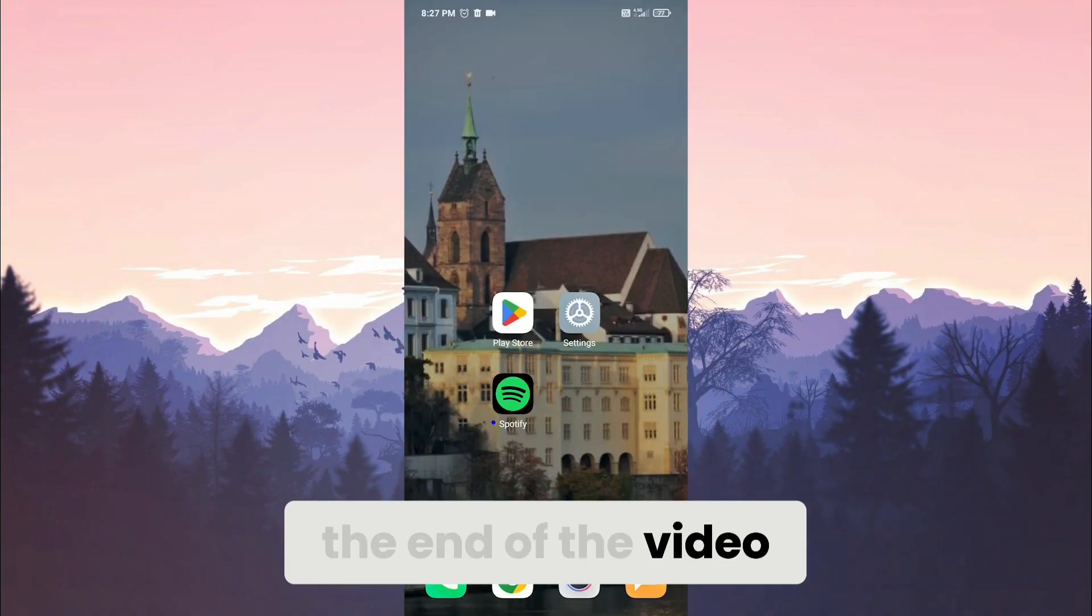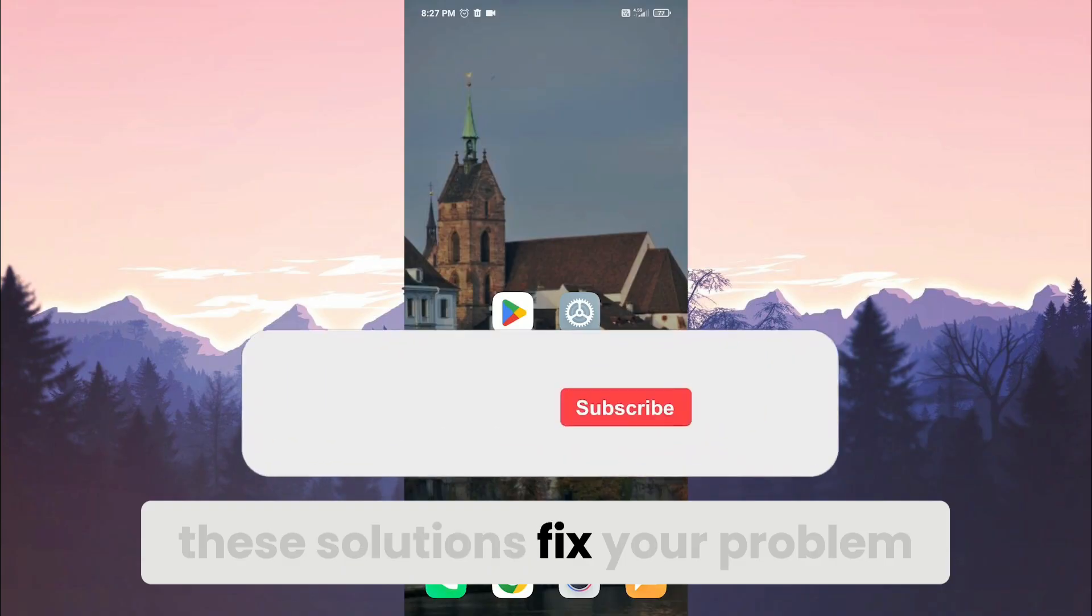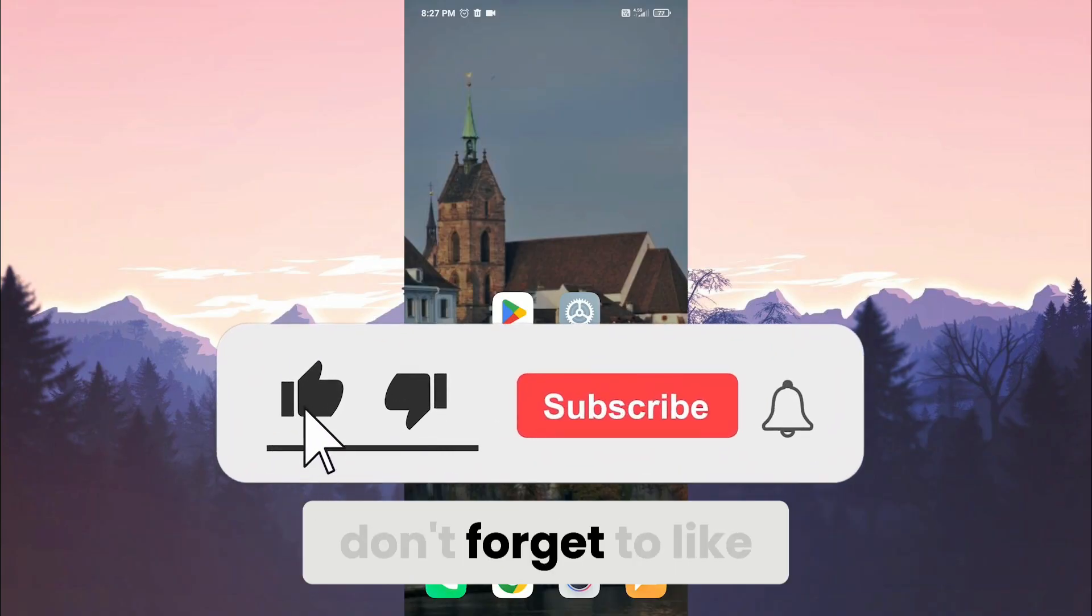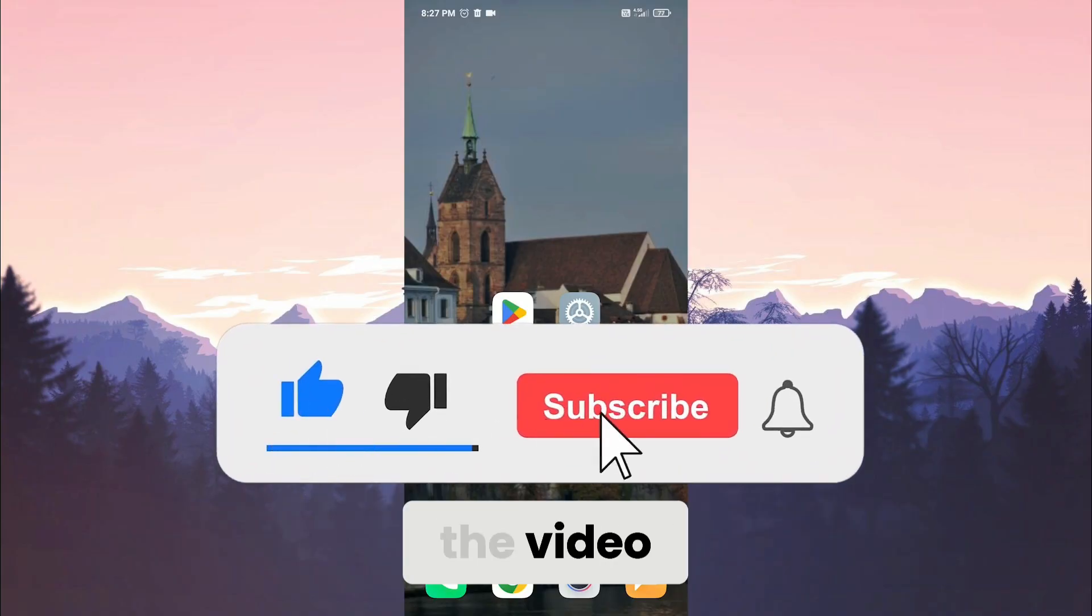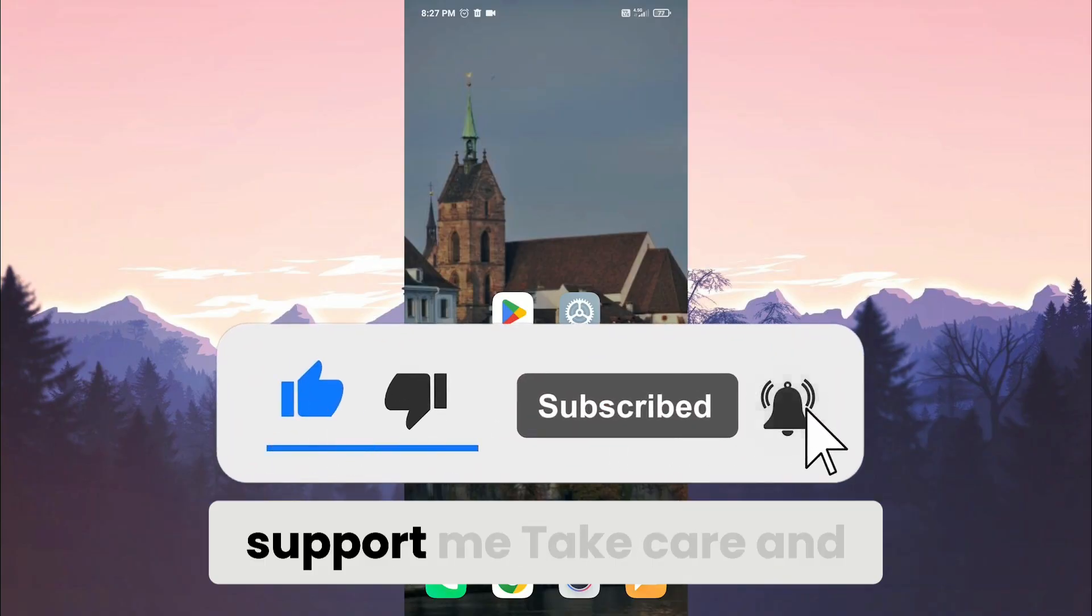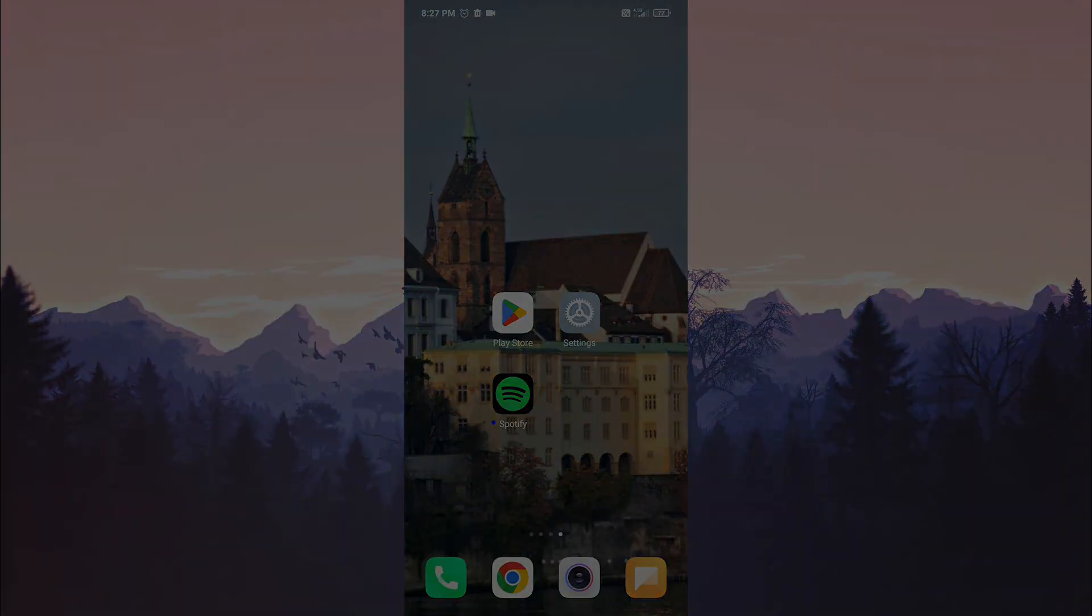We have come to the end of the video. I hope one of these solutions fixed your problem. If the video helped you, don't forget to like the video. You can also subscribe to my channel to support me. Take care and see you in the next video.